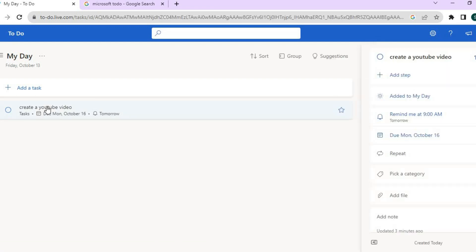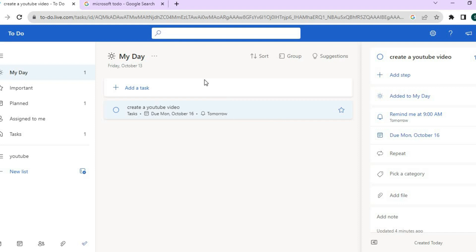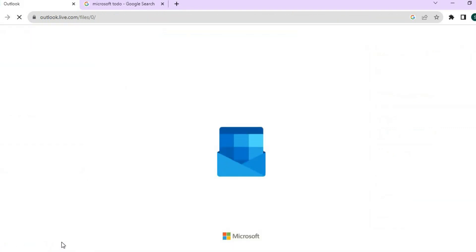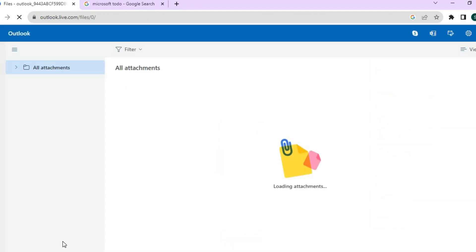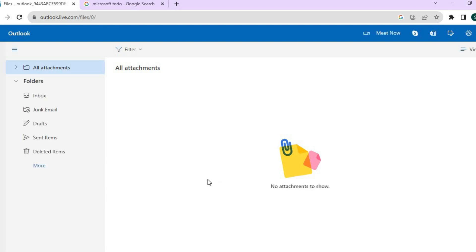Let's go back into our tasks — and that is basically a quick rundown of Microsoft To-Do task management. Remember that you'll have access to all of the Microsoft apps in the bottom left-hand corner; for example, tapping on 'Files' will redirect you to Outlook Live Files. If you found this tutorial helpful and informative, be sure to hit the like button and subscribe. Thanks for watching!